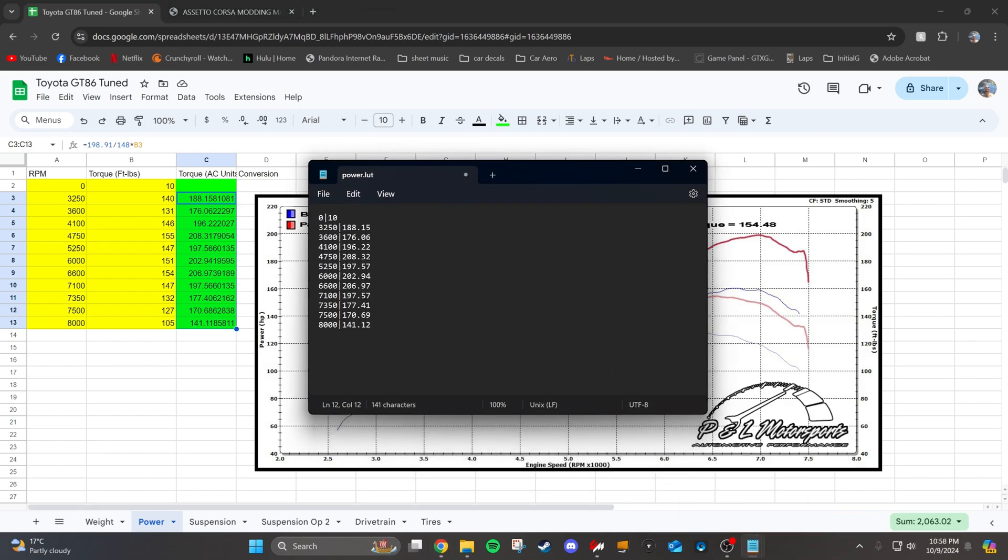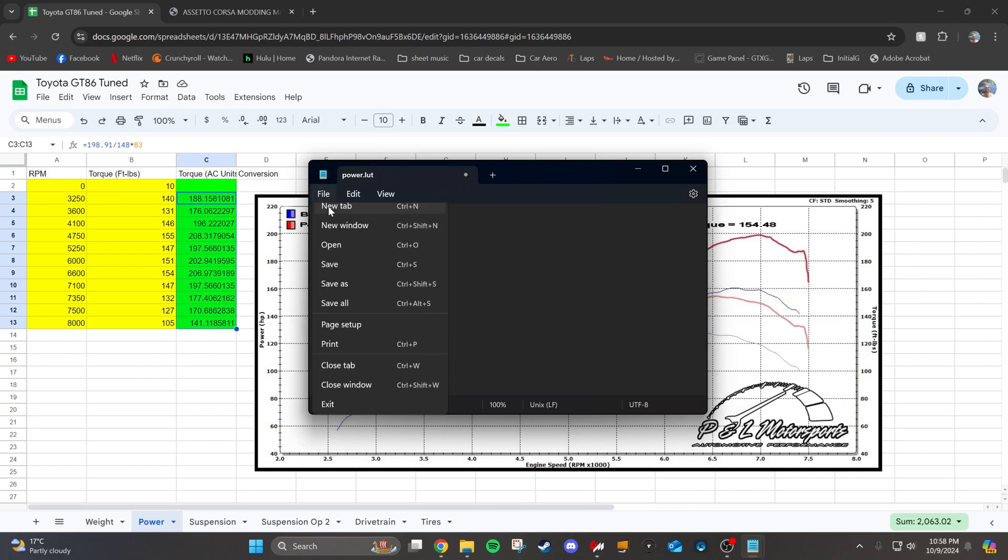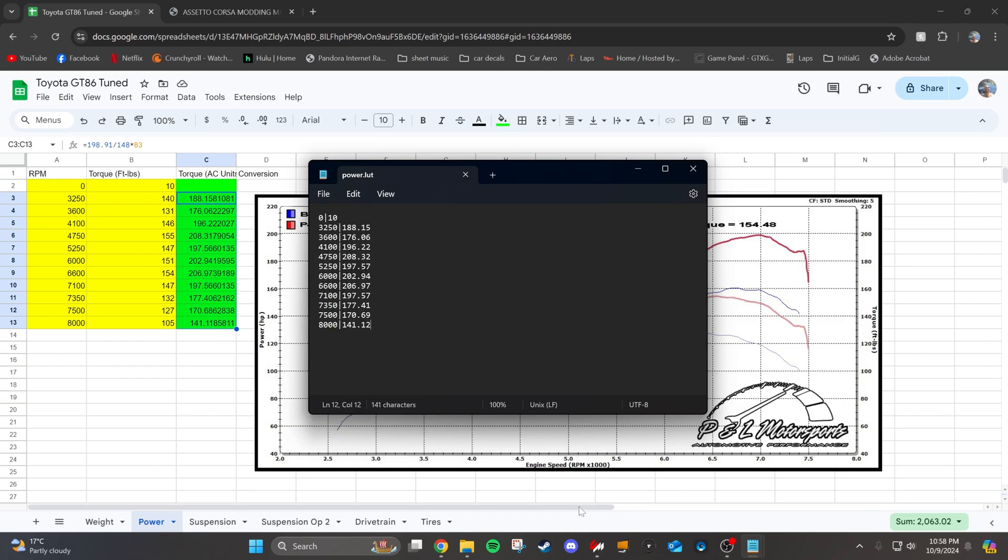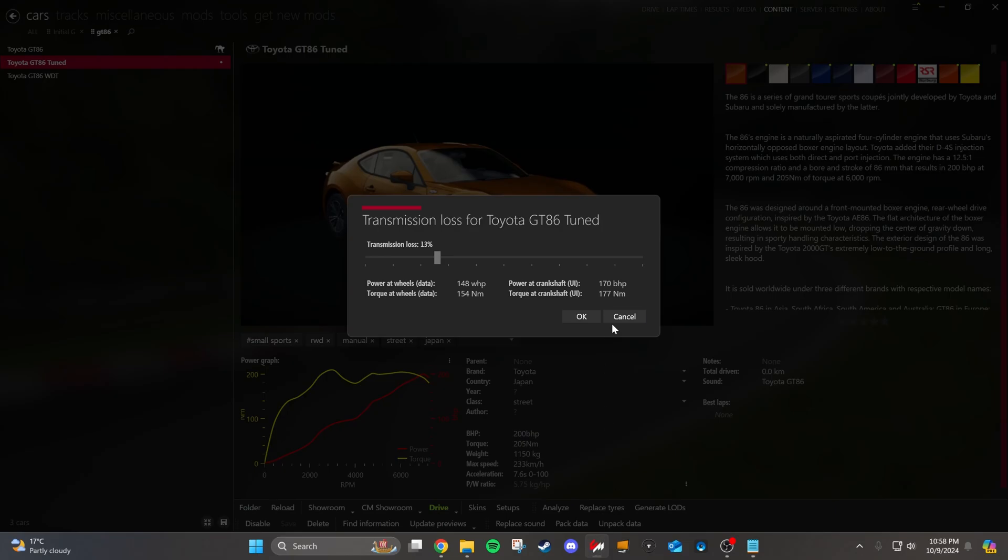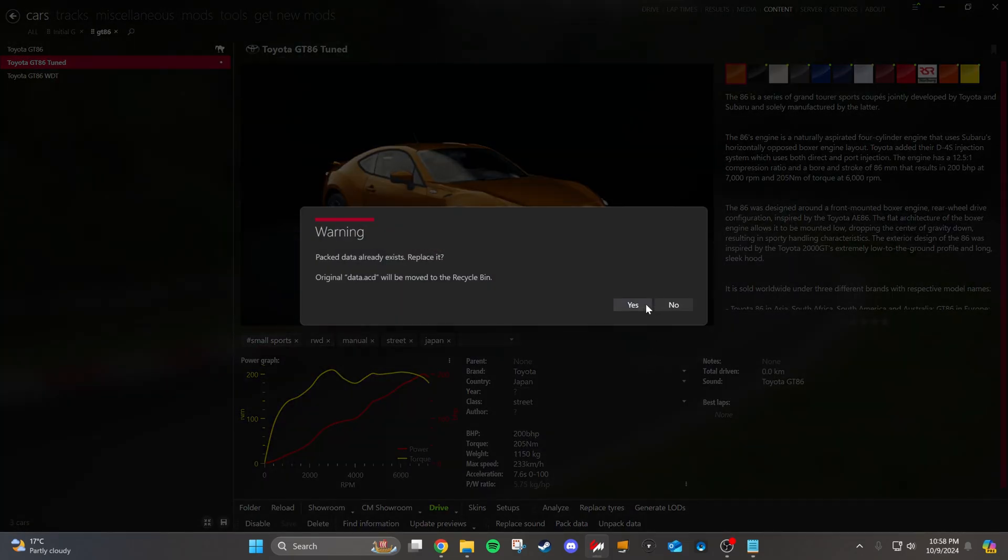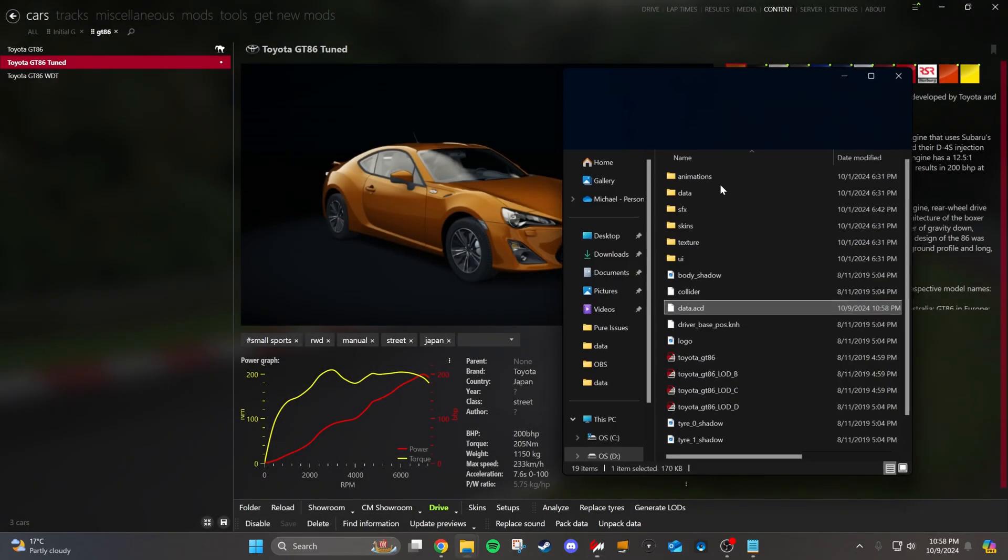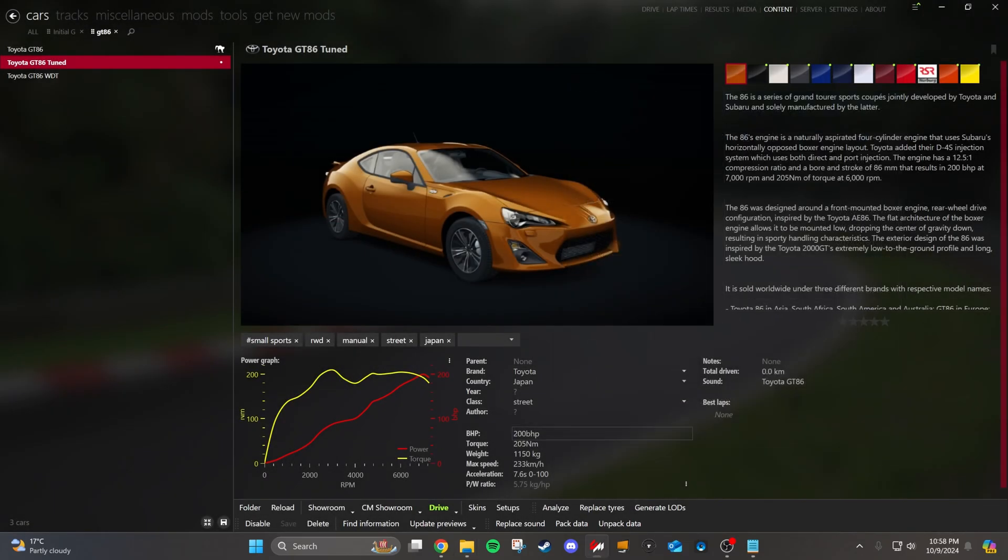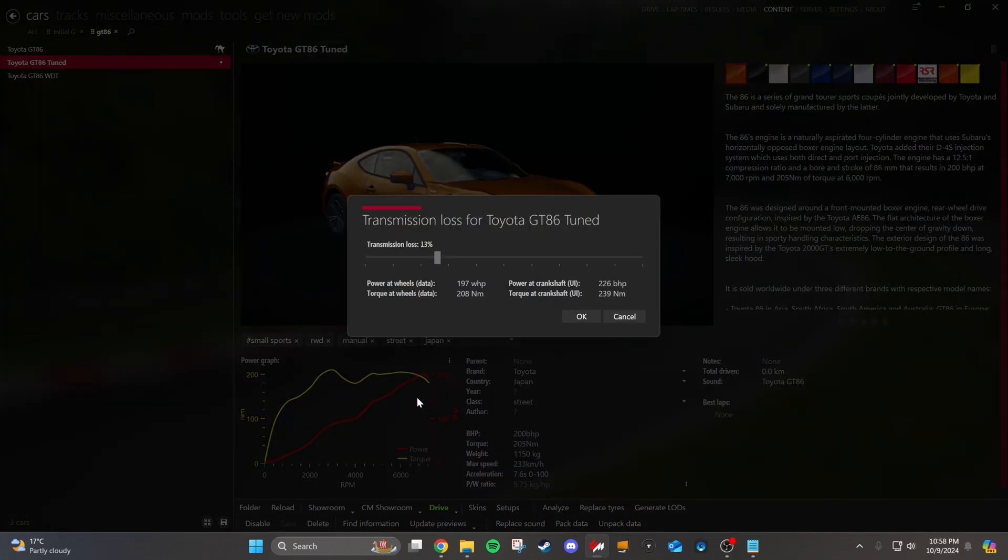So I went ahead and did that, including the 8,000 RPM and leaving the zero RPM alone, we're going to hit save, go back to the car, hit pack data. And then check out the graphic one more time. Now we should be at the right horsepower value. Close enough. Sometimes you're going to have to scale again. 197 wheel horsepower, I'll take it.